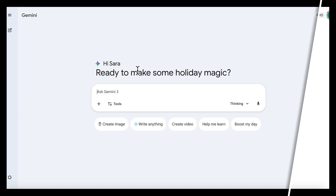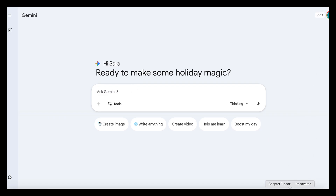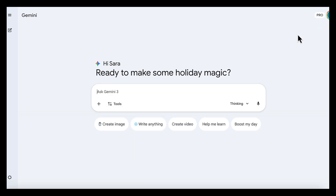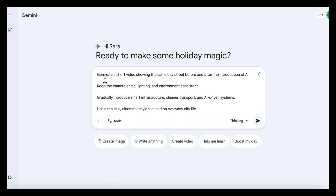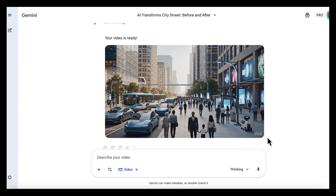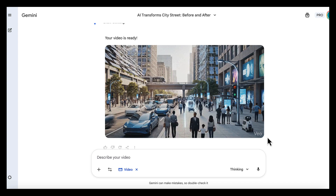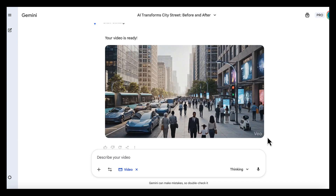Not only can you analyze videos, but you can use Gemini to generate short videos. Video generation is a paid feature on Gemini, which requires upgrading to the Pro version. You can generate videos starting from an image or by simply typing your prompt. For example, you'd ask Gemini to generate a short video showing the same city street before and after the introduction of AI. The result is a short, realistic, cinematic clip that helps communicate transformation visually.